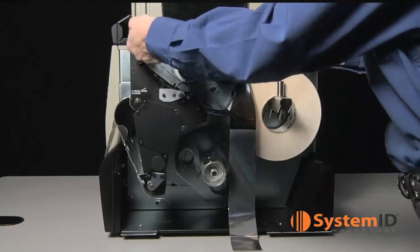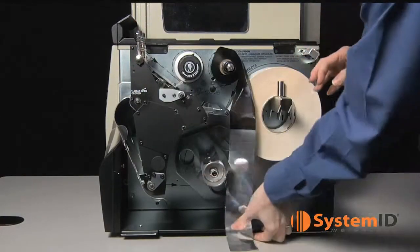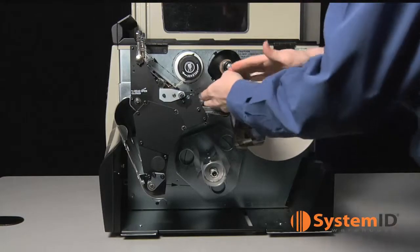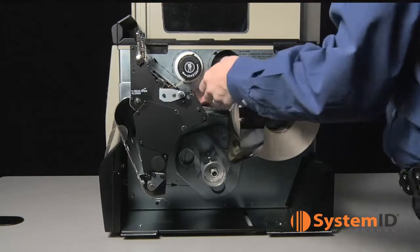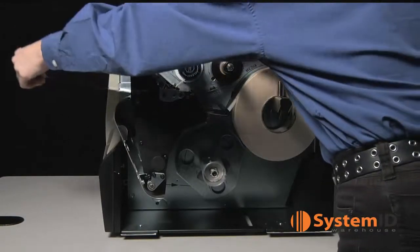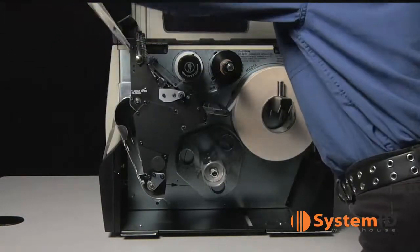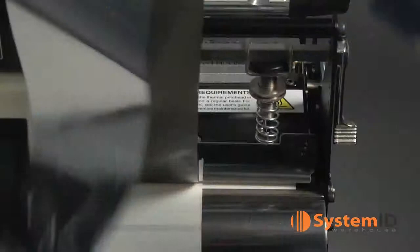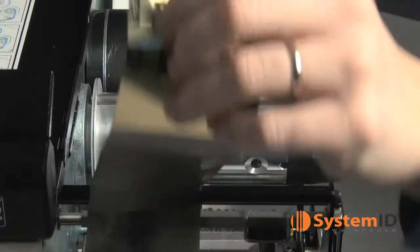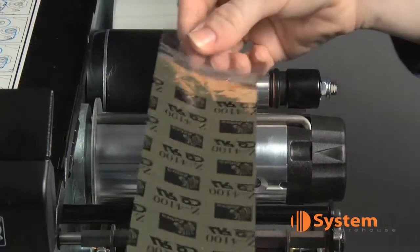Open the printhead. Slide the ribbon under the ribbon guide roller, under the printhead, over the snap plate and over the platen roller. Bring it up over the ribbon roller and then under the ribbon take-up spindle.